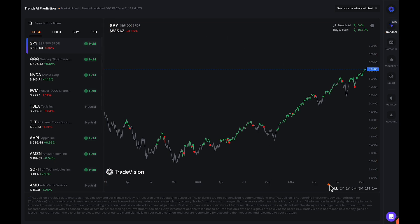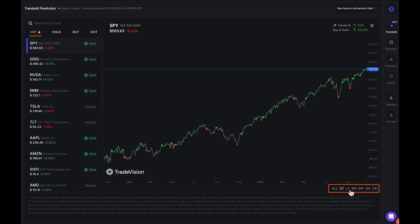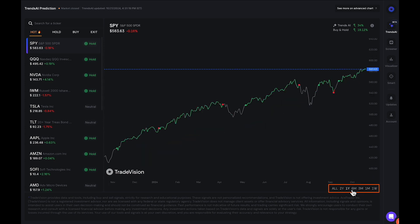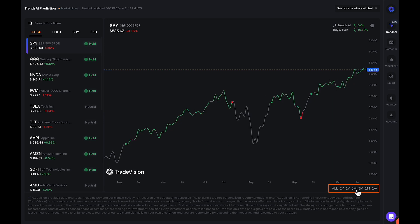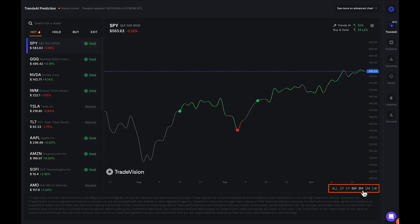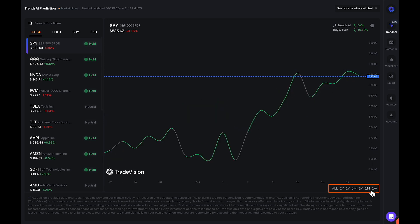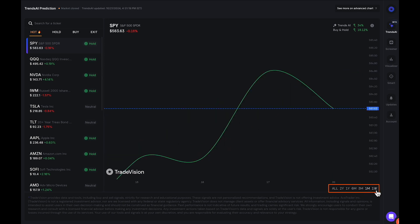You also have the different time frames that you can look at on your stock chart. You can see all the data that TradeVision offers, or you can go down to a two-year time frame, a one-year time frame, six-month, three-month, one-month, or one week of data — very short term.